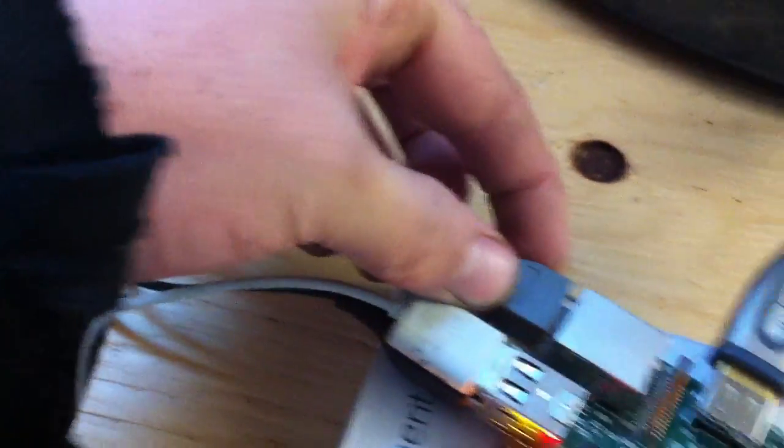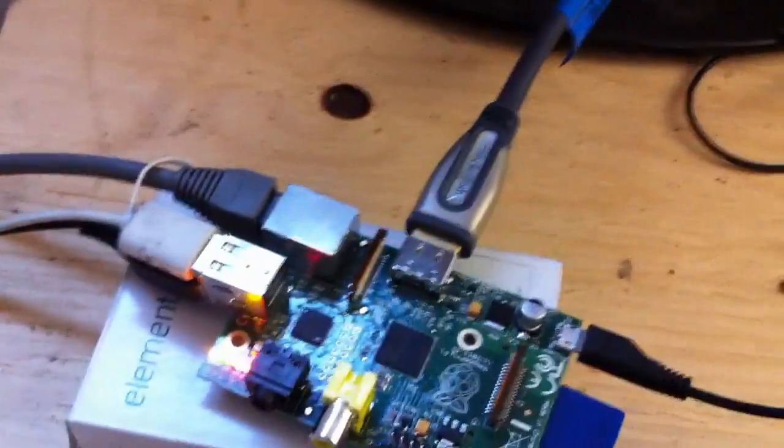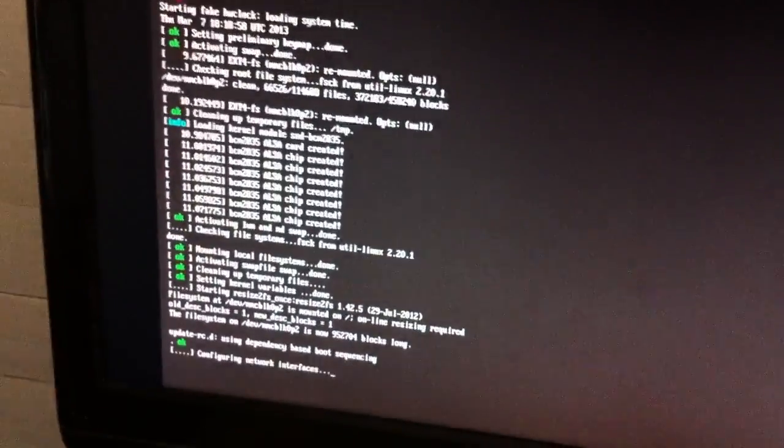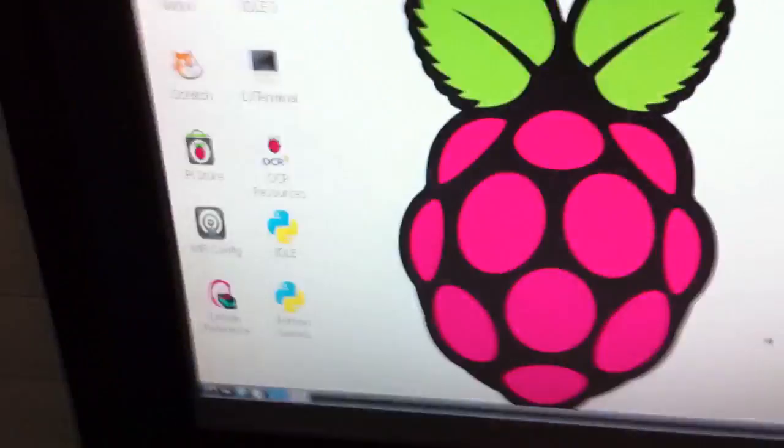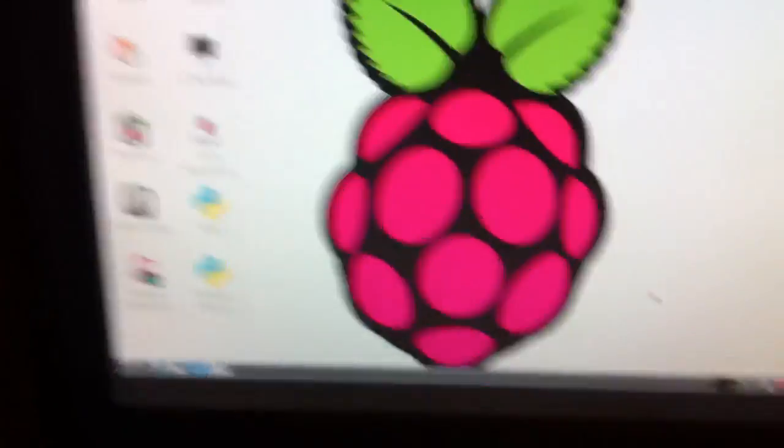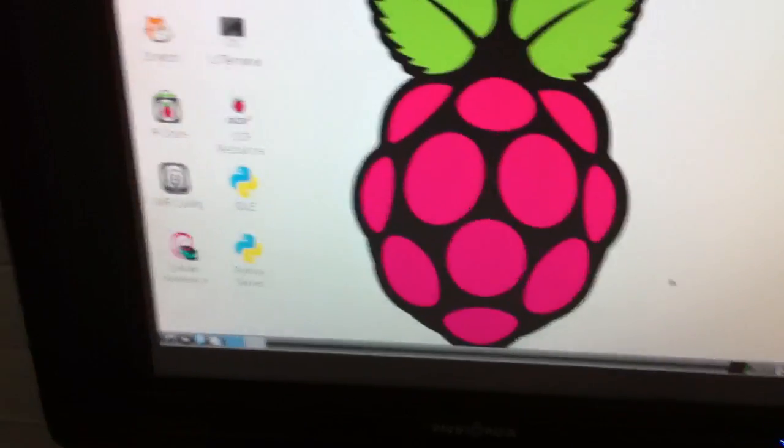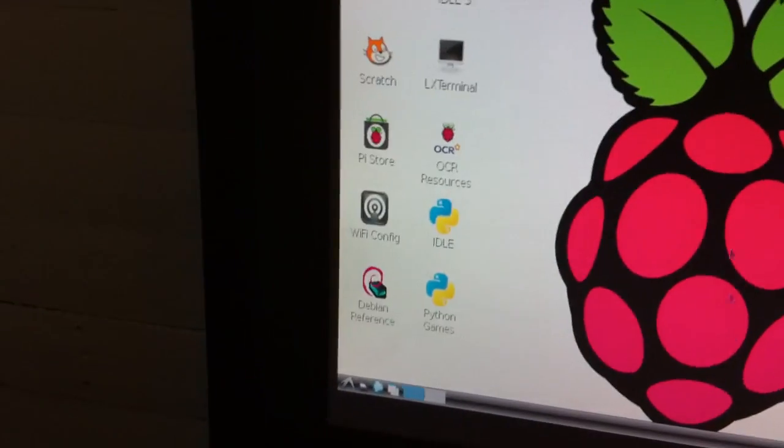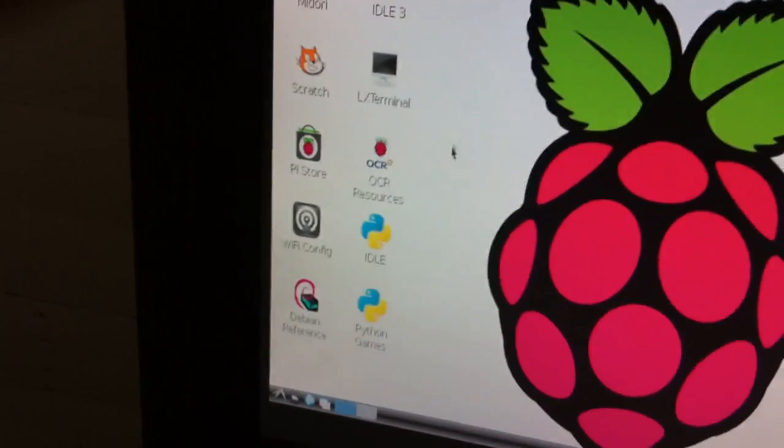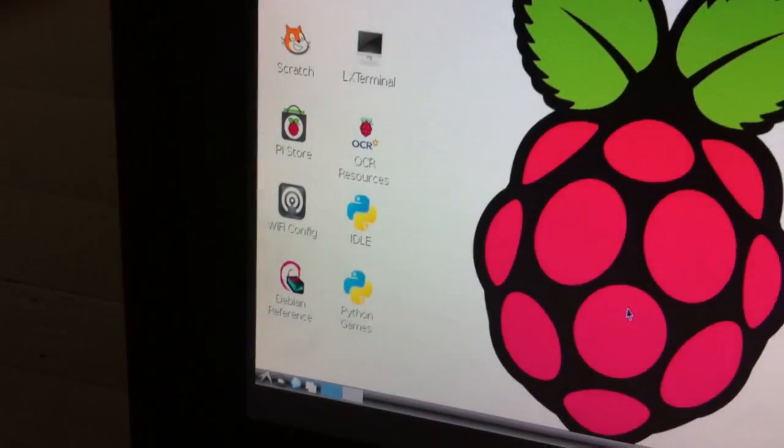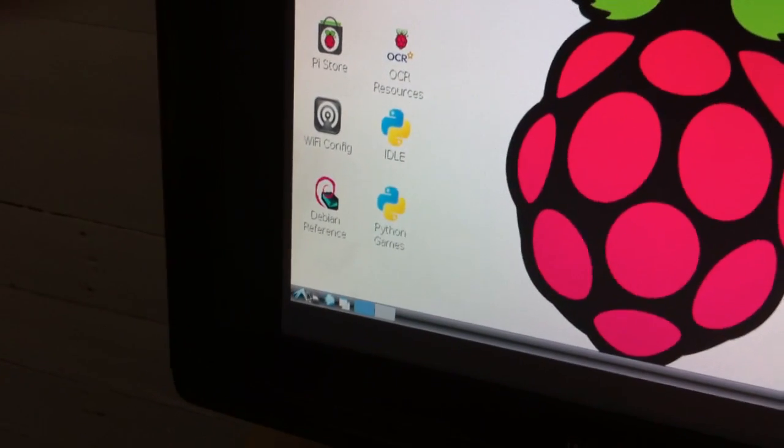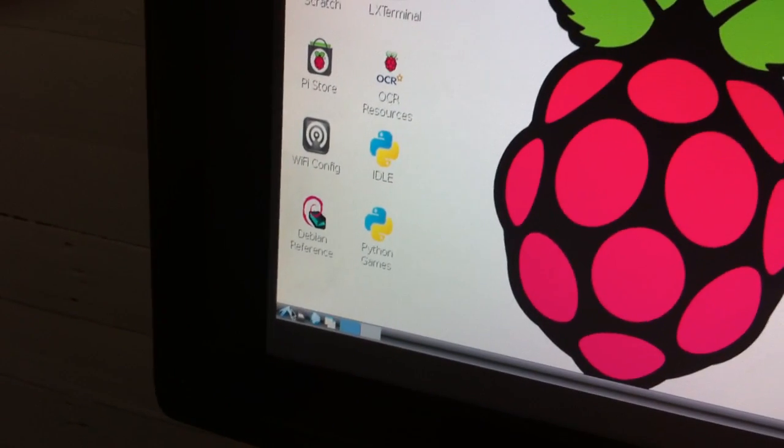And I did hook up the internet cable here. So we'll see if we get internet right away. Oh, here we go. So we're booting into the desktop here. Mouse does work. So it boots pretty quickly.